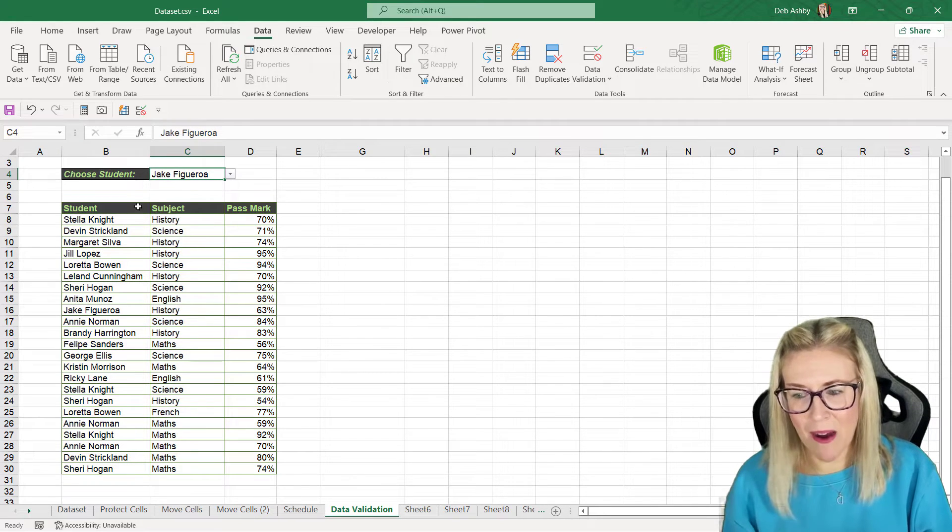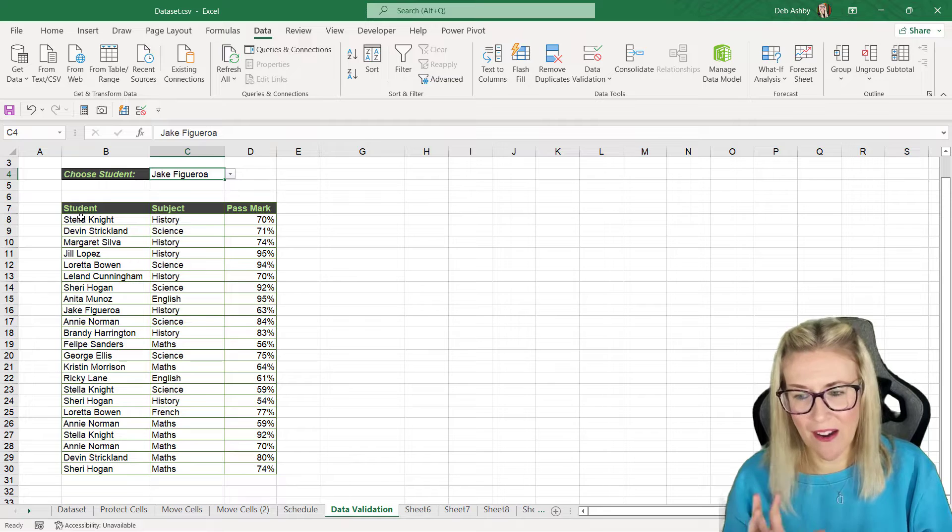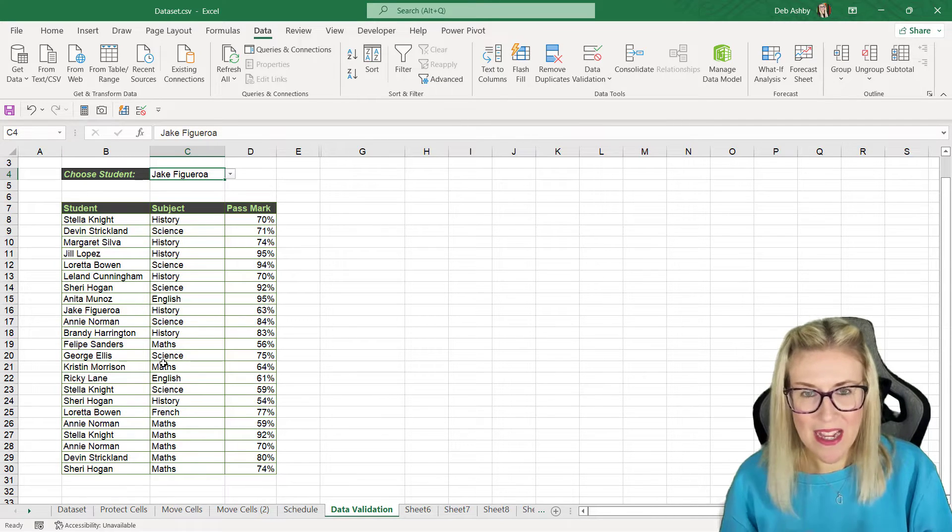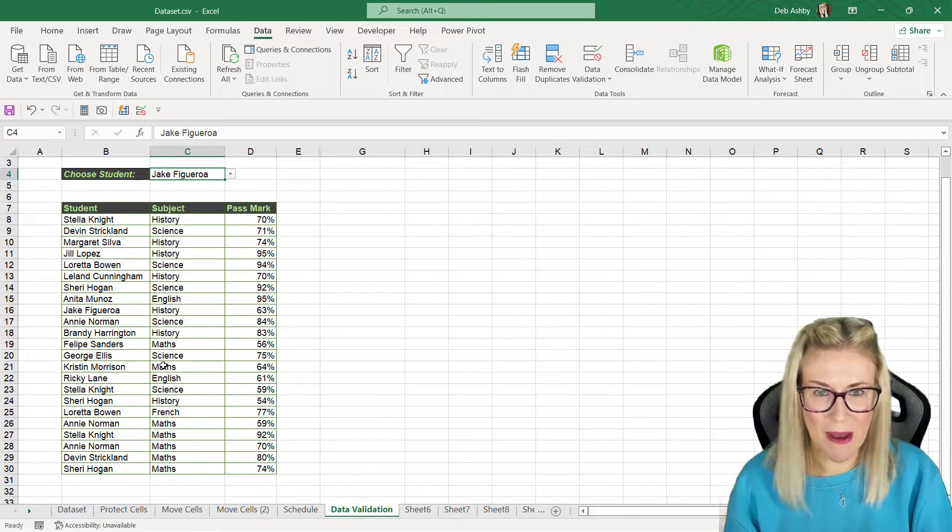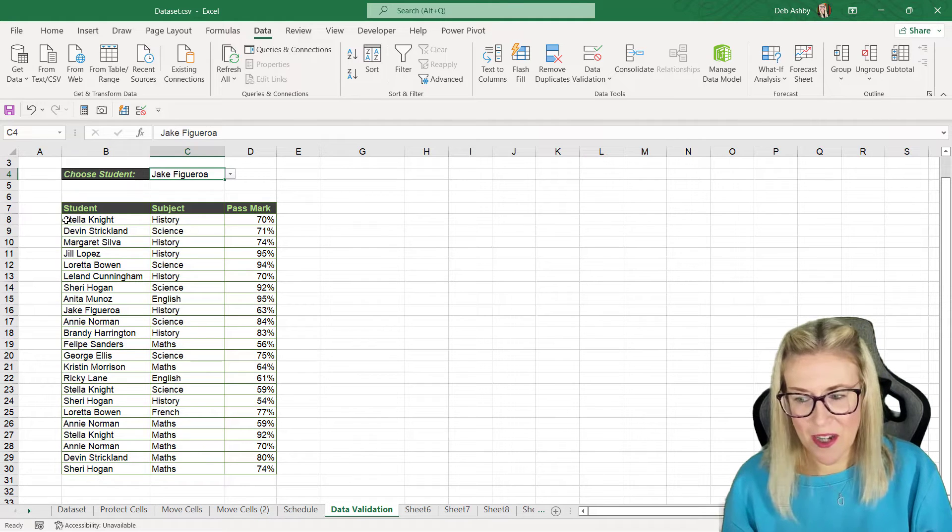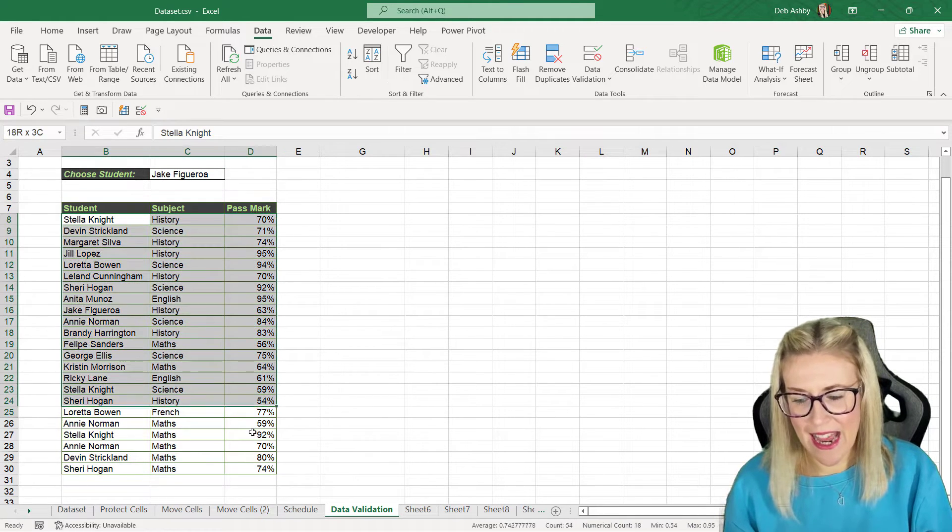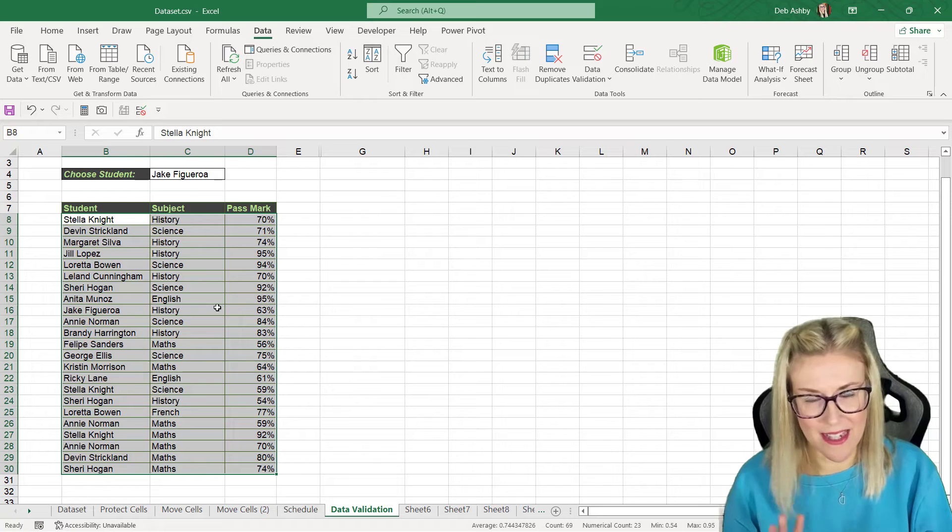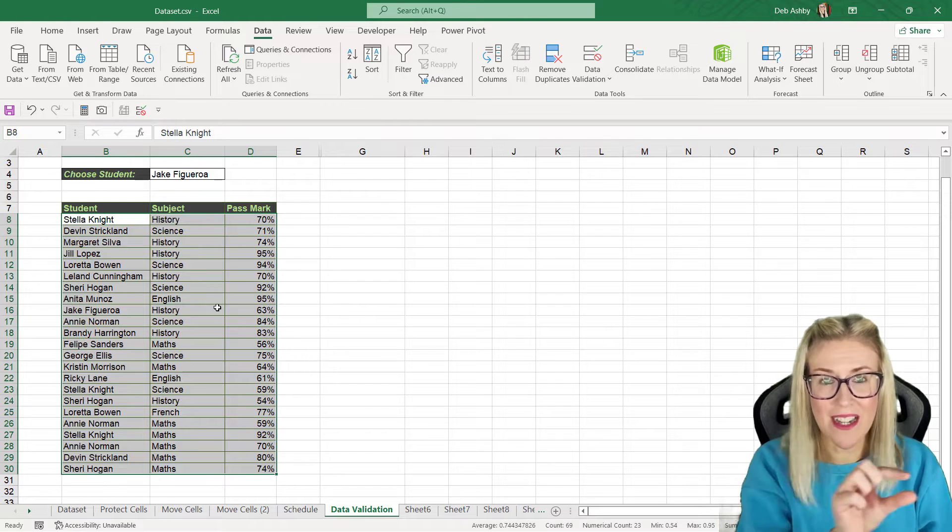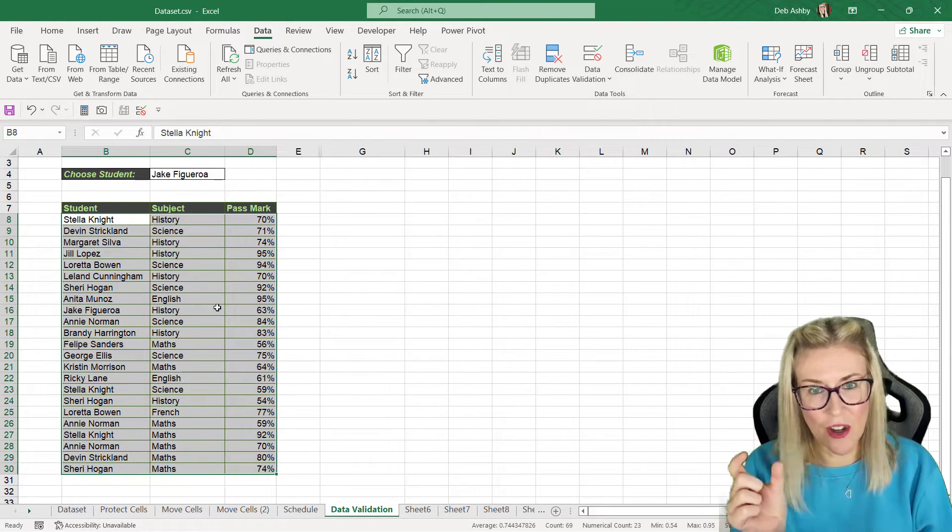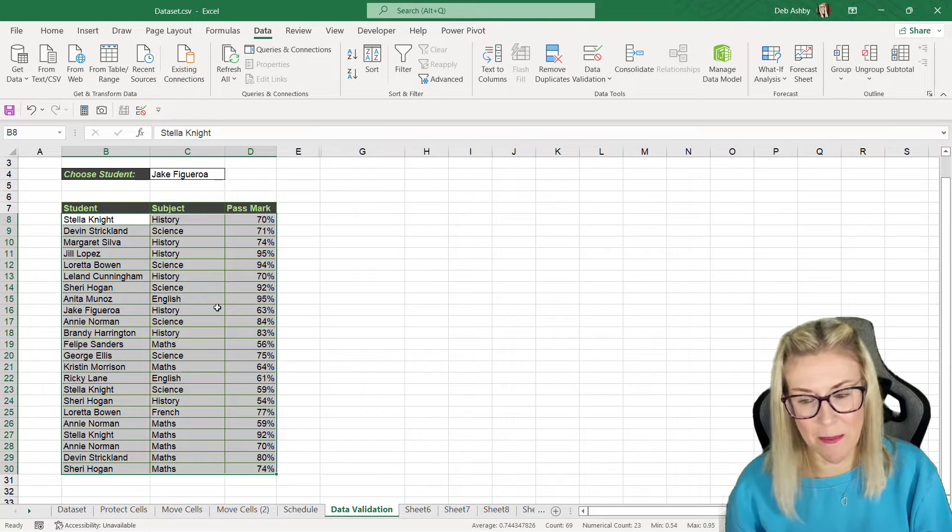The second part is we want to be able to highlight those names in the table below. So this is going to involve conditional formatting and a little formula. So the first thing we need to do is select all of the rows within this table because we want our formatting to highlight the entire row and not just the cell where it finds the name.